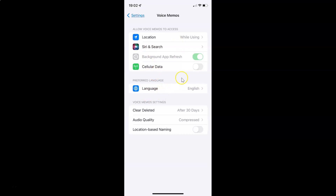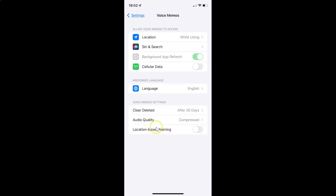You have to come to the Voice Memos settings section. In this section you can see we have this location based naming option. Currently I have this disabled — the toggle button is disabled next to it.